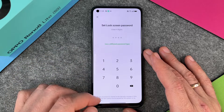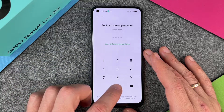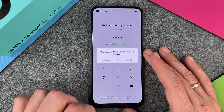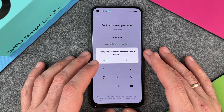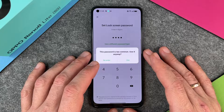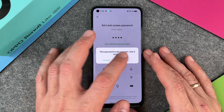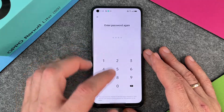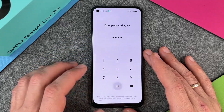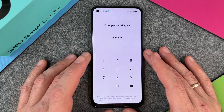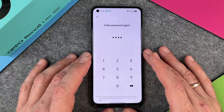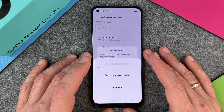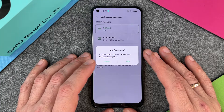I'll use four digits now and I just type in four times zero. This password is too common — use it anyway. Yes, enter the password again, and then everything's fine and my device is ready.